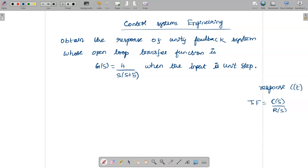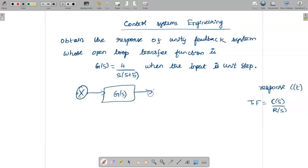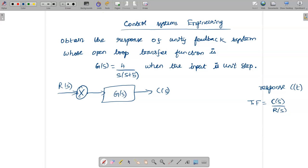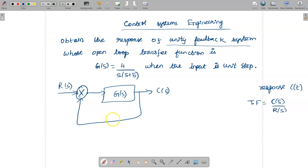For this problem, we consider a closed loop system. The general diagram has a summing point followed by the open loop transfer function G(s). The input is R(s) and the output is C(s). We have a feedback path, and generally we consider H(s) in the feedback, but here we are given a unity feedback system, so H(s) = 1.